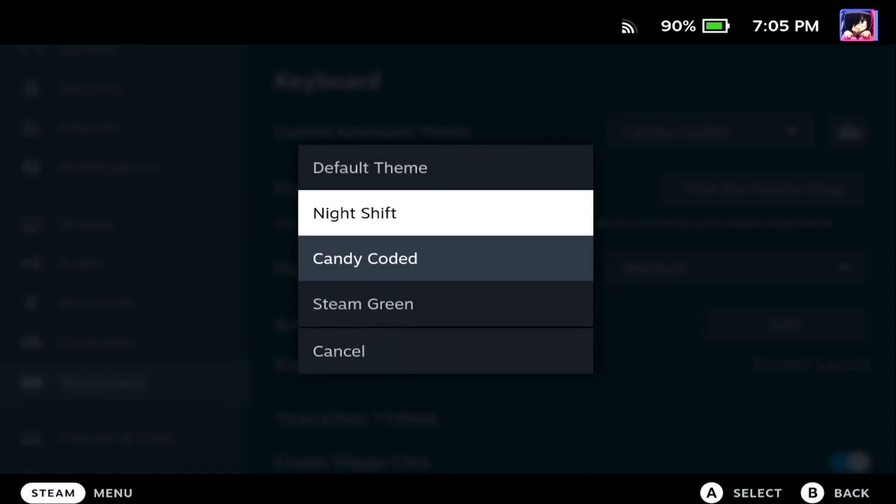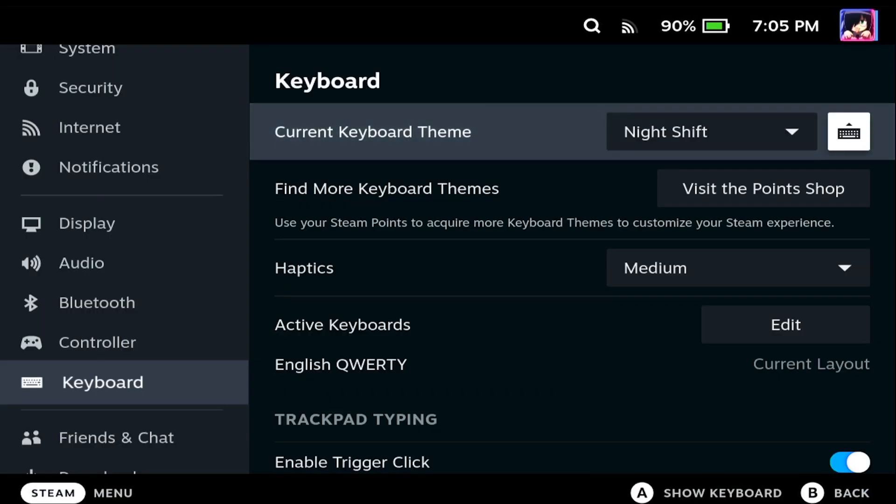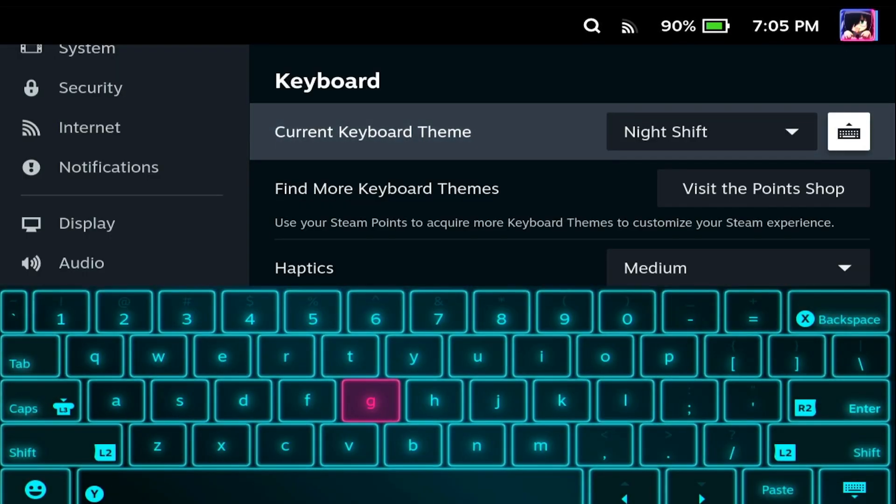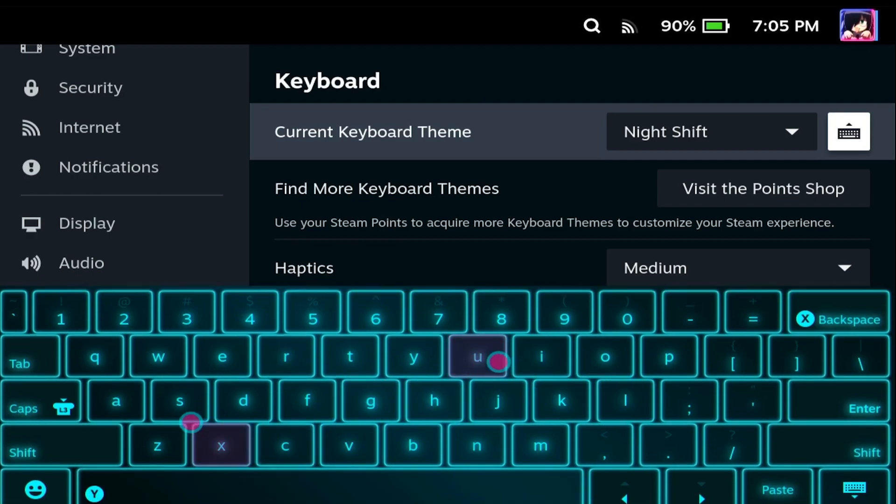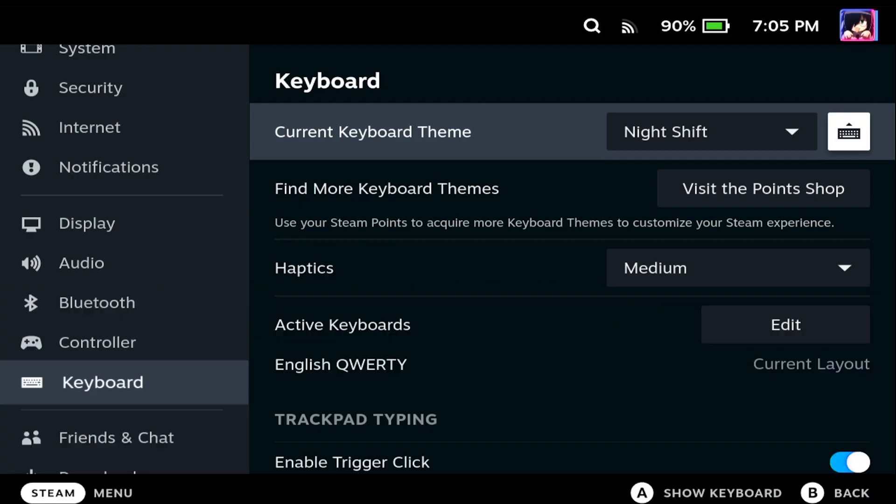So if we go back and change the theme again, press that button, you can get an idea of what the keyboard actually looks like. And just to get out of that, you just press B to go back.